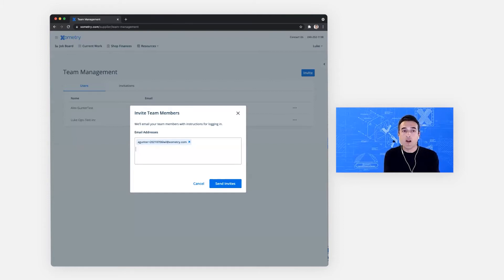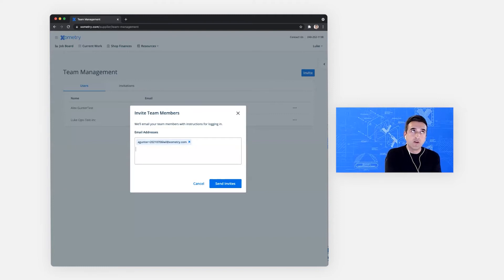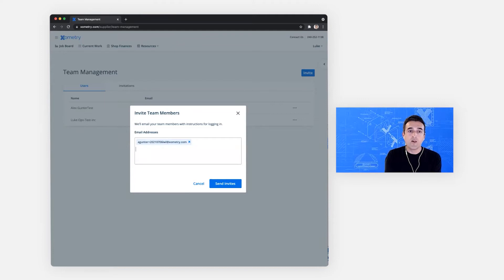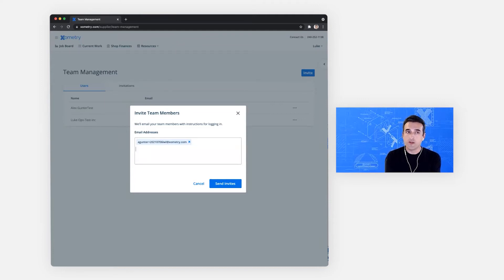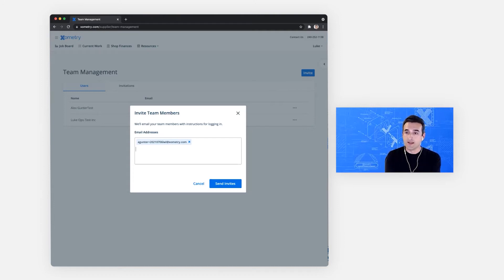And right off the bat, each individual email will get an invitation. If they accept that invitation, when they log in, they will have restricted access only to the current work page and to the completed work page. And they won't be able to see prices.